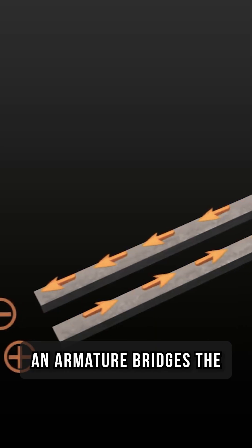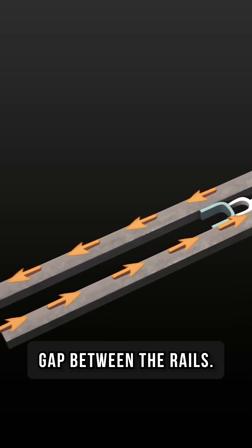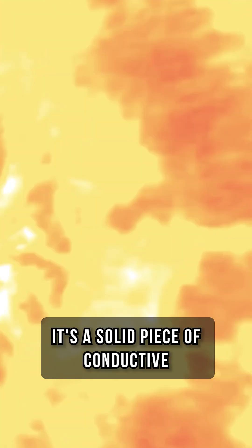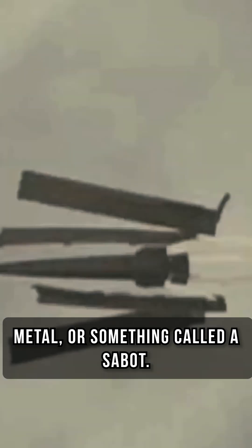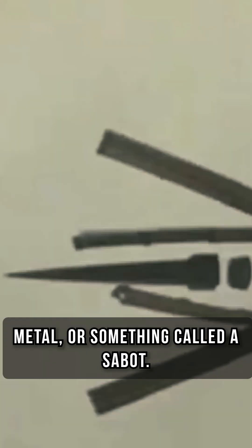An armature bridges the gap between the rails. It's a solid piece of conductive metal, or something called a sabot.